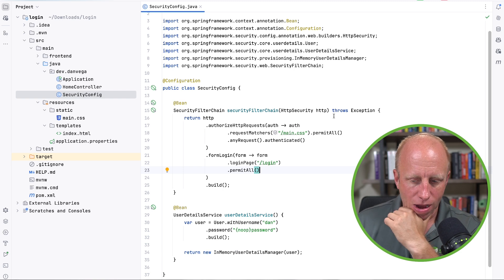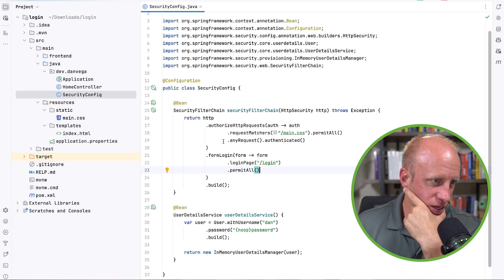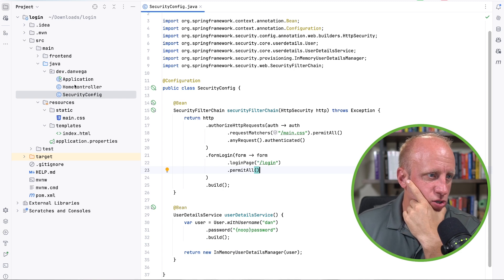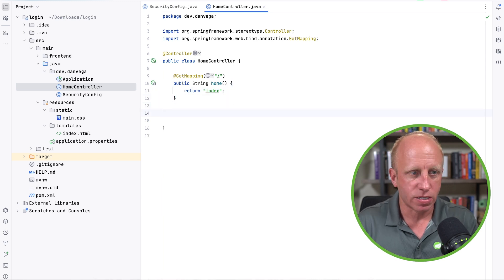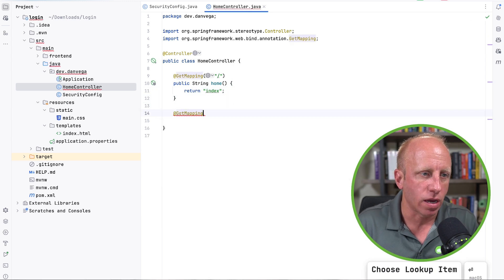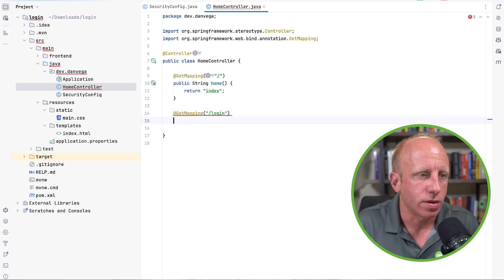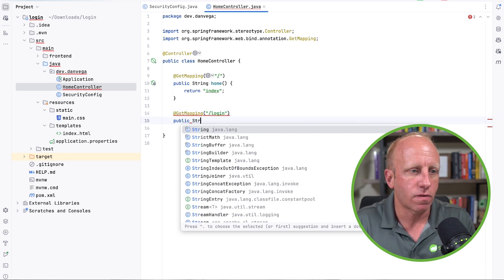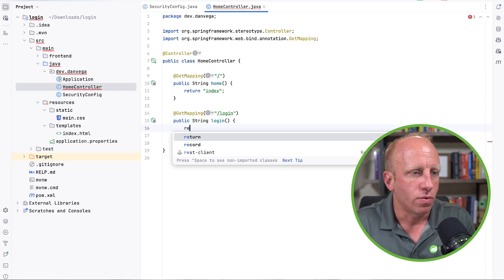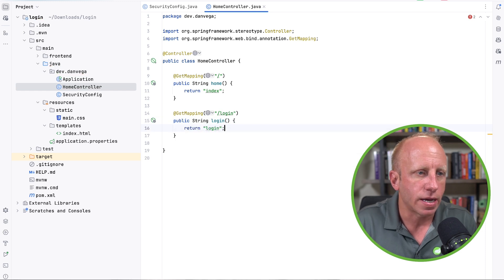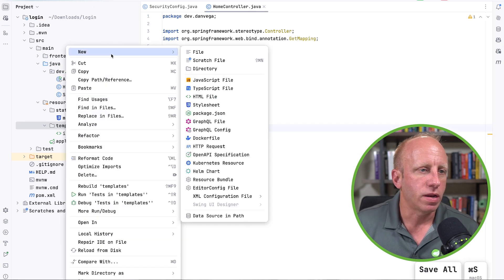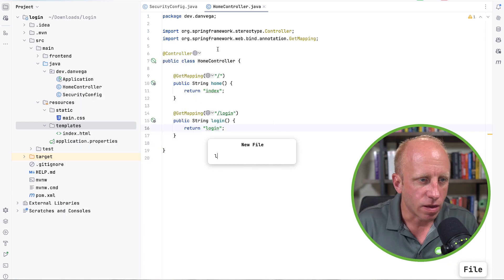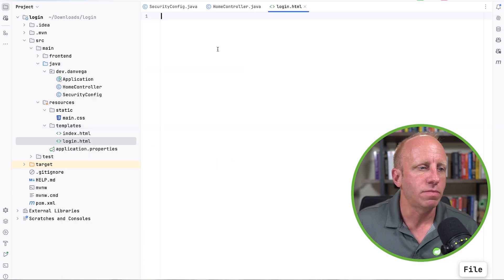So now what we need to do is we need a, first we need a controller for this. I'm just going to use this home controller. But what I want to do is basically set up like, hey, when we go to login /login, what template are we using? So I'll say public string login. We are going to return the login.html. So let's create one in here. I'm going to go ahead and say login.html.